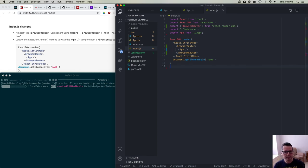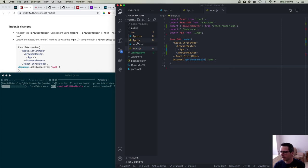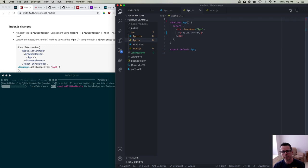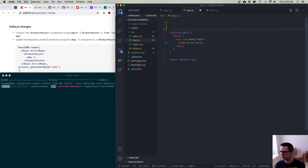The next thing I need to think about is all the routes I want to create. In my app, I want to be able to render a home page, an about page, and I want to show information about a GitHub user and also that user's repositories.